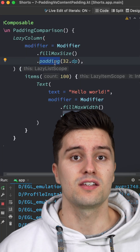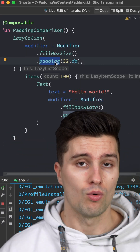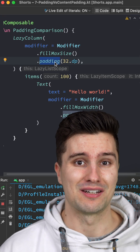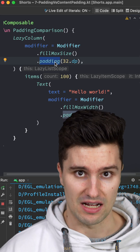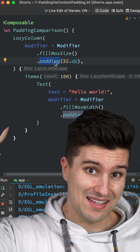So using this modifier is as if you'd make the whole lazy column smaller, while the contentPadding only applies to the children and not to the lazy column itself. Do you like these Android Compose tips? If yes, follow for more.